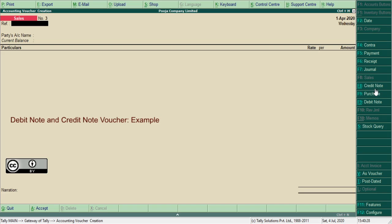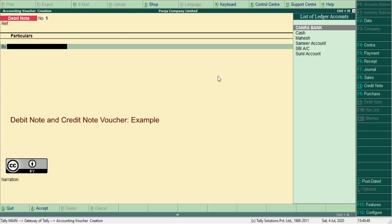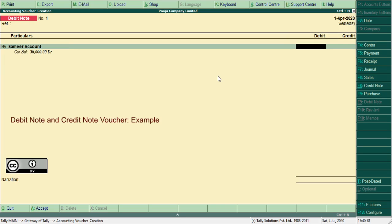To record the debit note entries, press Ctrl plus F9. Debit note voucher allows to record the transactions related to purchase return entries. Debit note allows to record debit item first. For example, here Samir account amount 300.